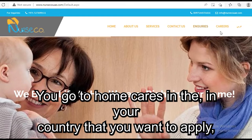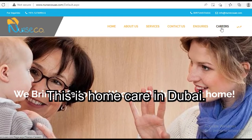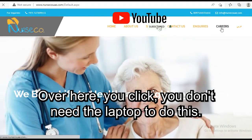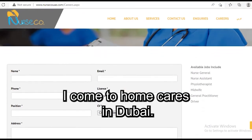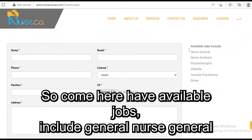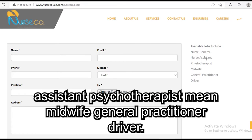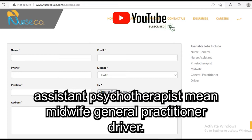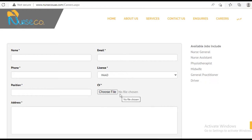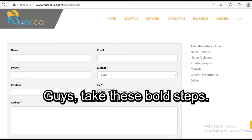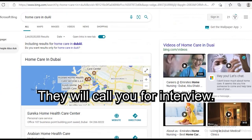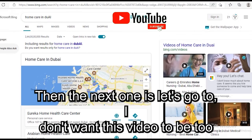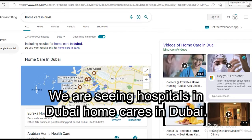Go to home care in the country you want to apply in, then go to their career section. You don't even need a laptop to do this — you can do it from your mobile. Come to home care in Dubai and look at their available jobs: general nurse, general nurse assistant, psychotherapist, midwife, general practitioner, driver. These are the jobs available right now. All you have to do is apply. They will call you for an interview.